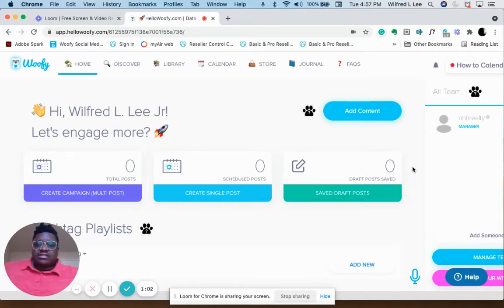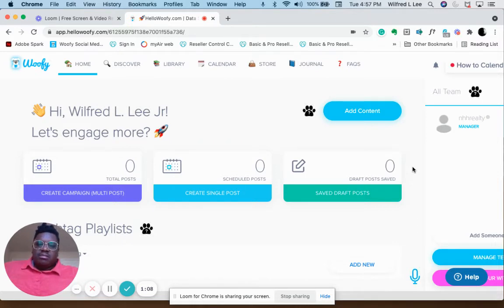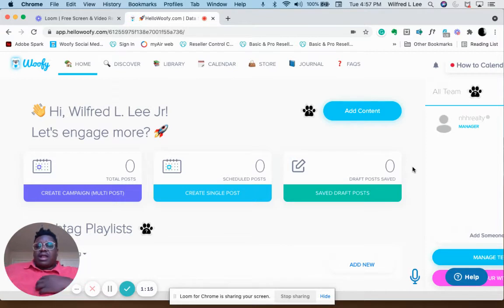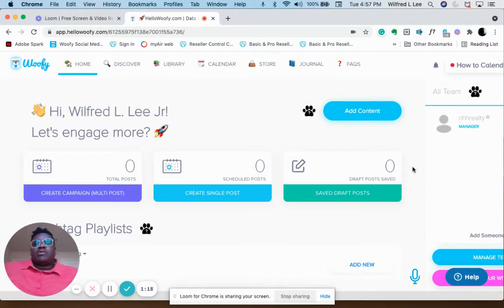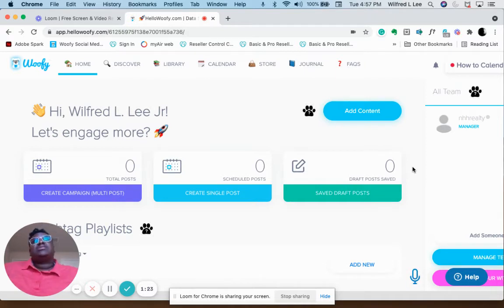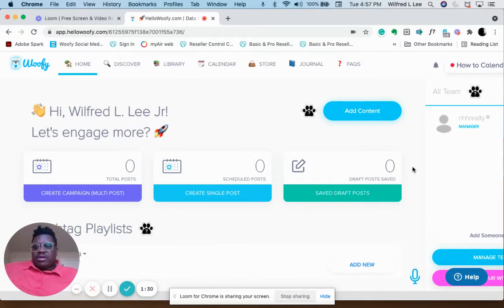I enjoy Hootsuite so much I purchased a lifetime agency subscription. It has done amazing things for me and my business, and I learn new things every day about it. If you have any questions, feel free to ask me. I've been using it for a little bit more than five months.